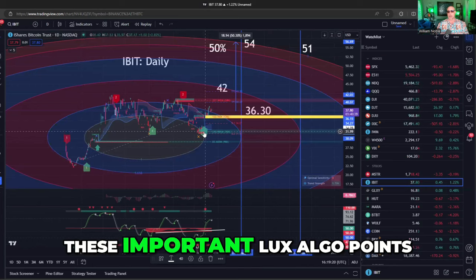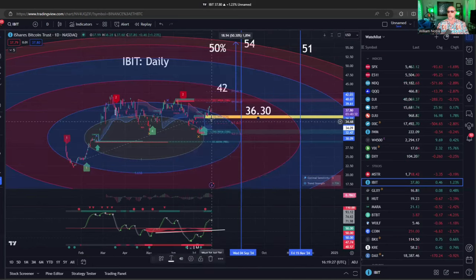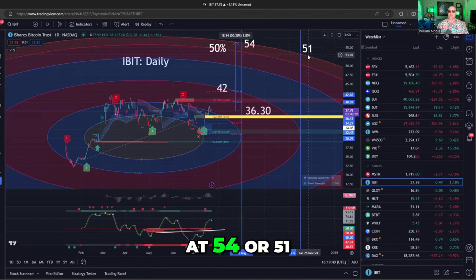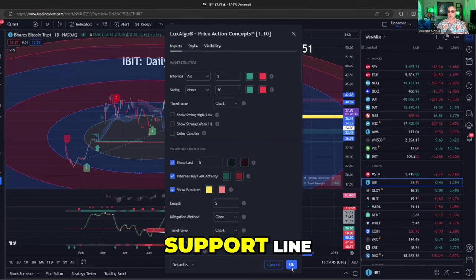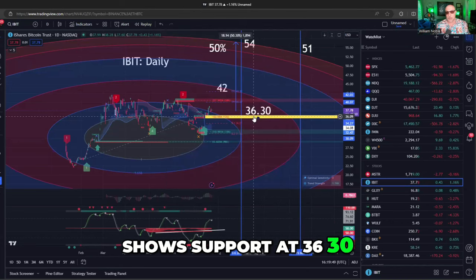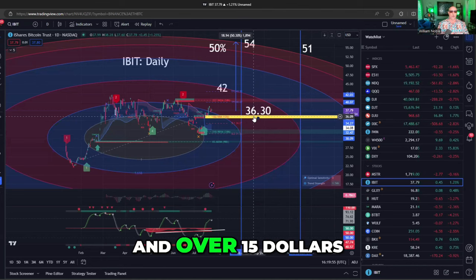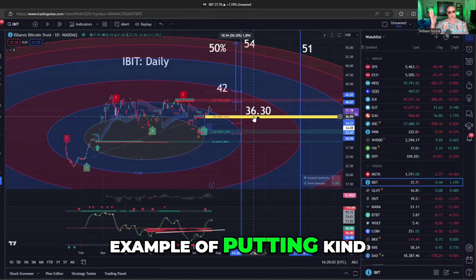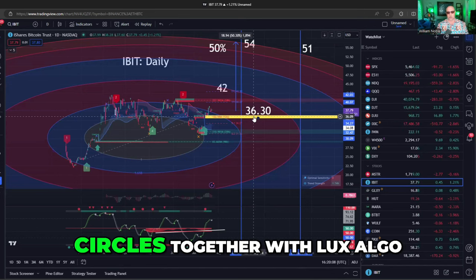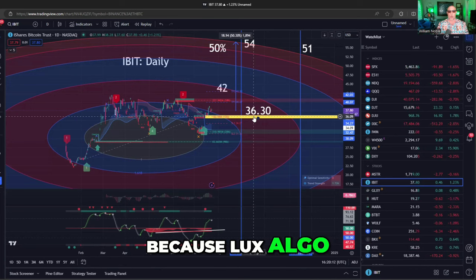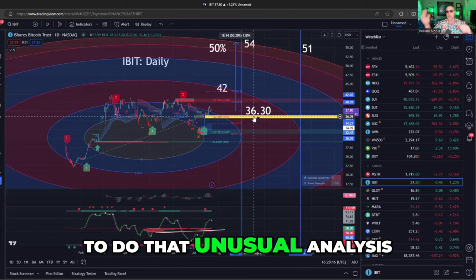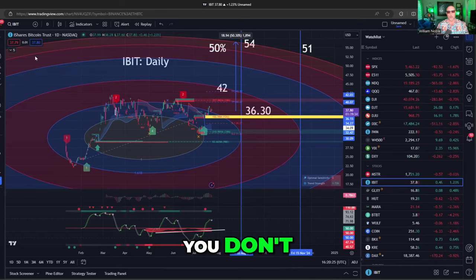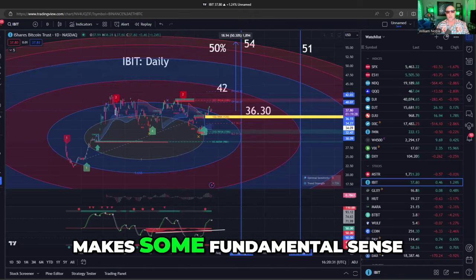Using these important LuxAlgo points together with the price action concepts indicator — that yellow bar — shows support at $36.30. So you have about a dollar and a half of downside and over $15 of upside. That's pretty good. This is an example of putting an esoteric indicator like Fibonacci circles together with LuxAlgo, because LuxAlgo gave you the points to do that unusual analysis. Normally you need very long-term charts to do this analysis with circles, but with LuxAlgo you can use it on a short-term chart and do analysis that makes fundamental sense.